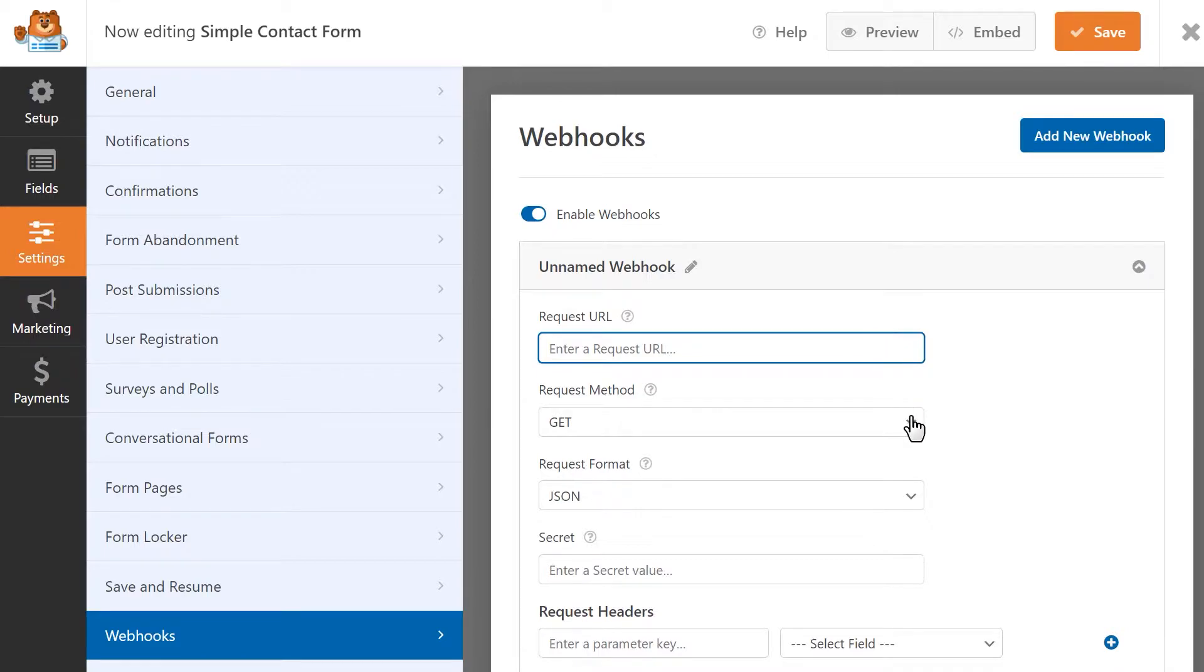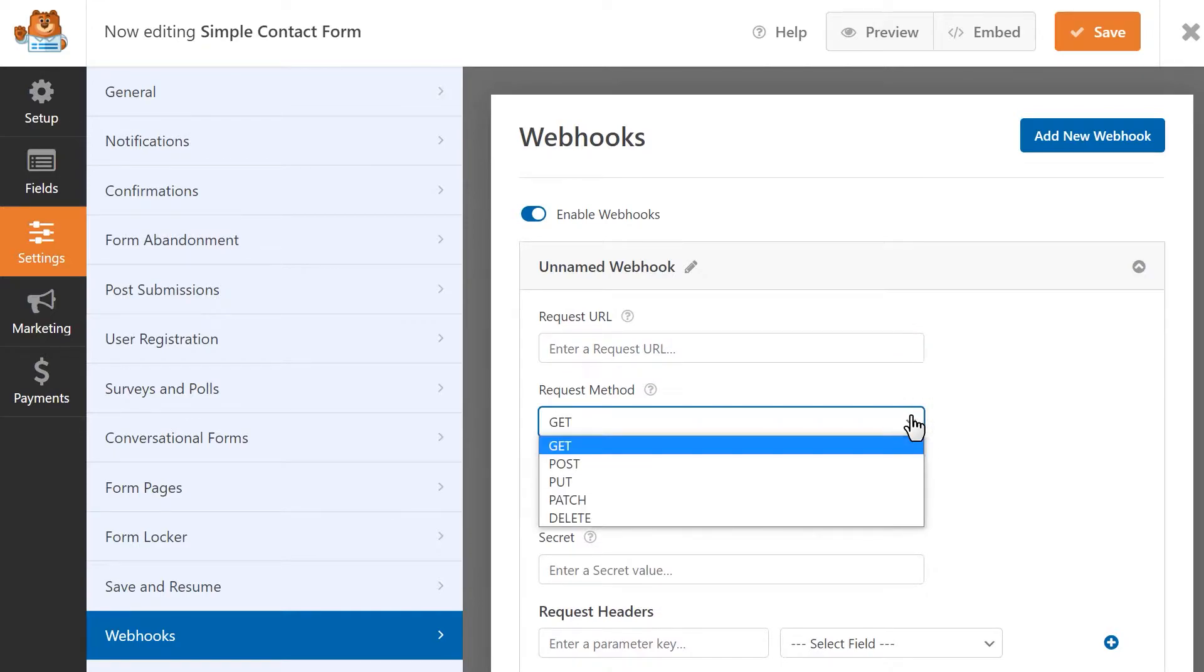Request method will let you select the HTTP method you'd like to use when your webhook request runs. You can choose from any of the following methods based on the type of connection you're looking to create.